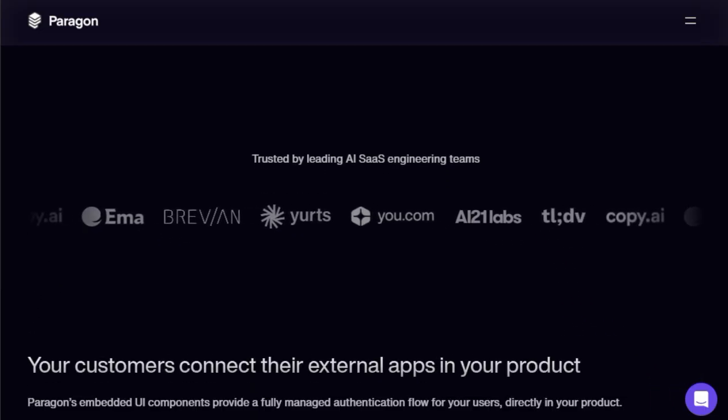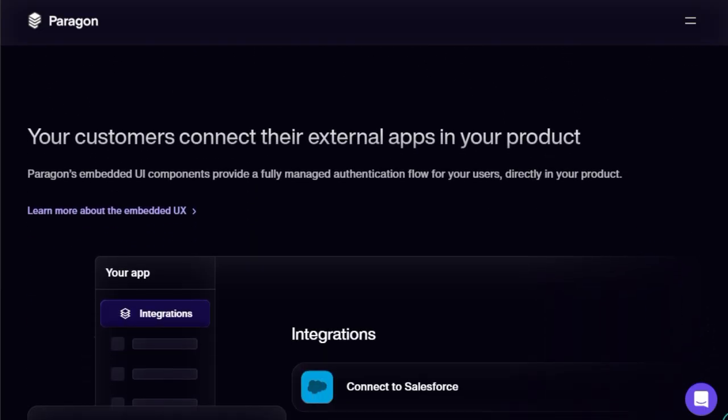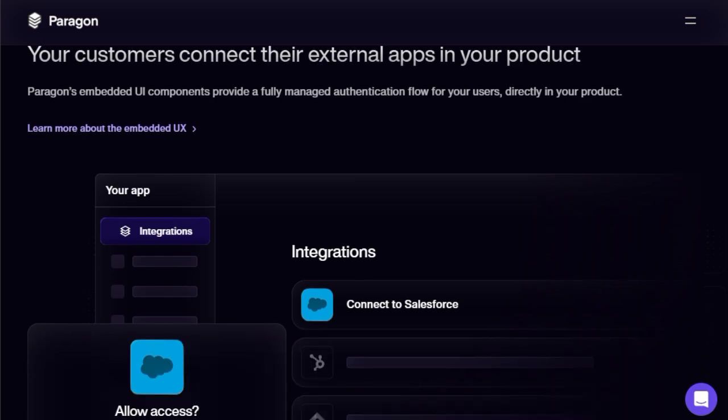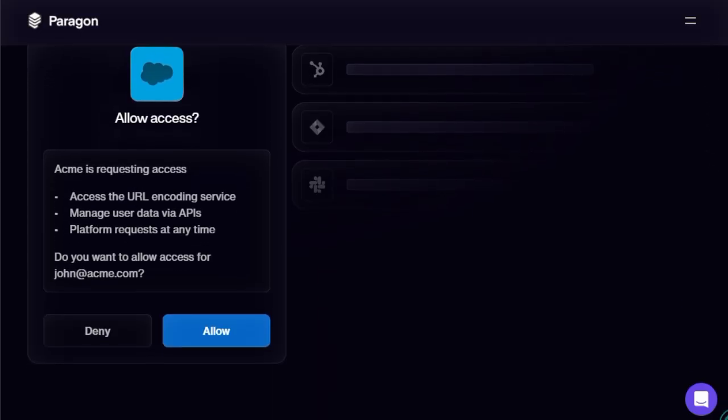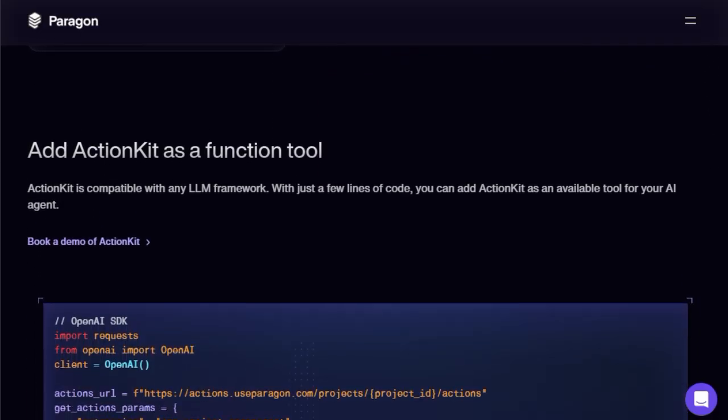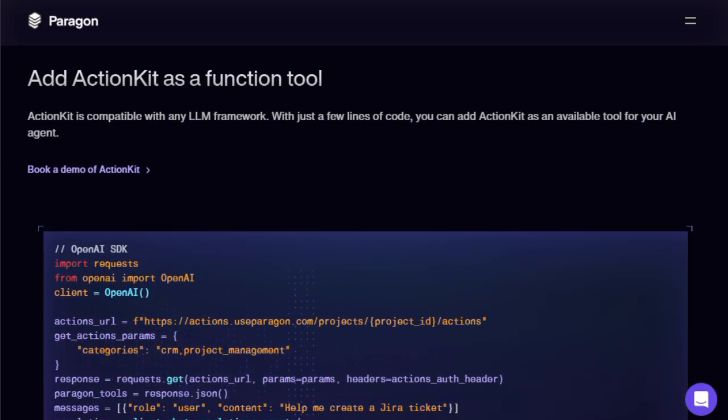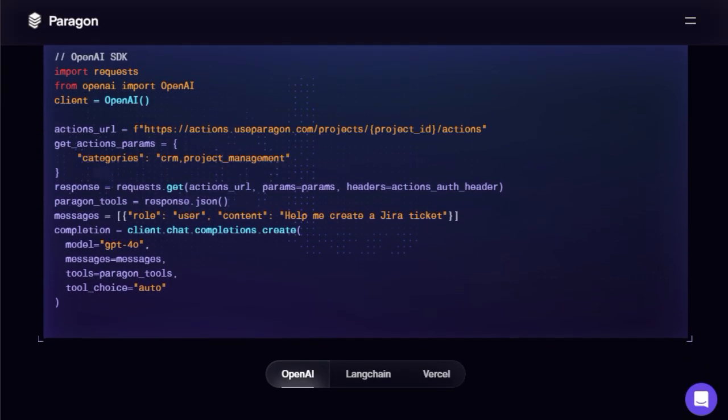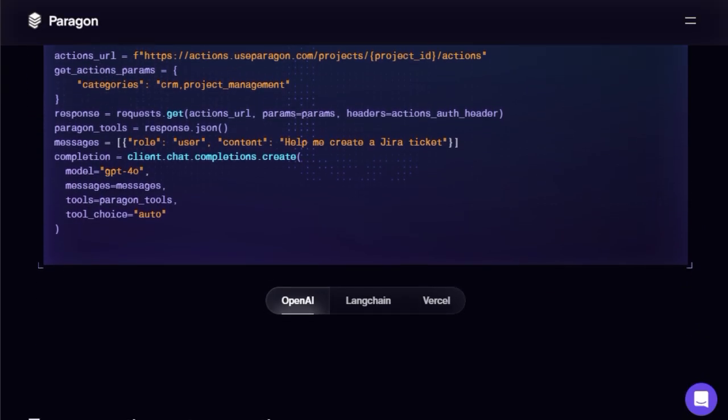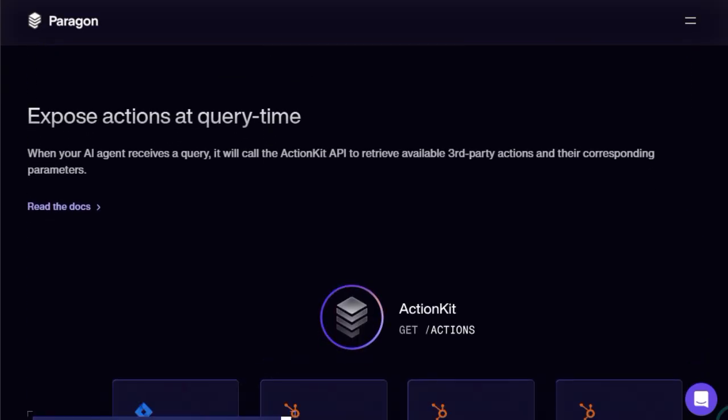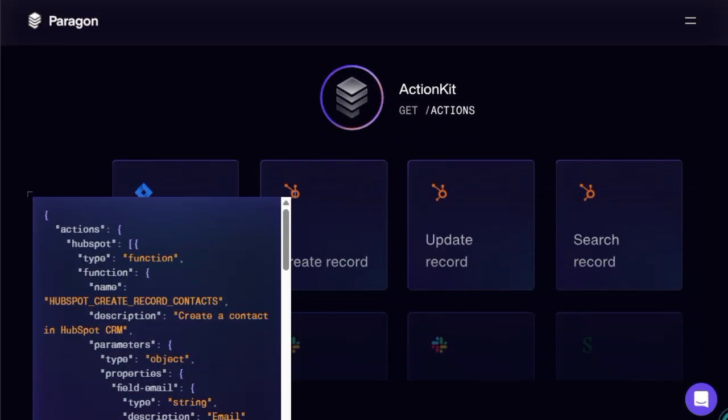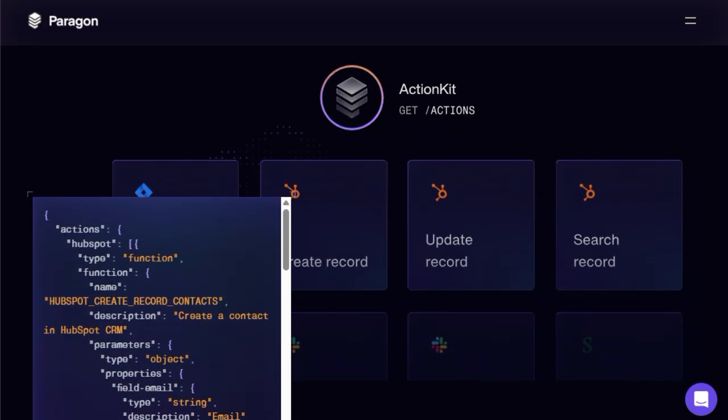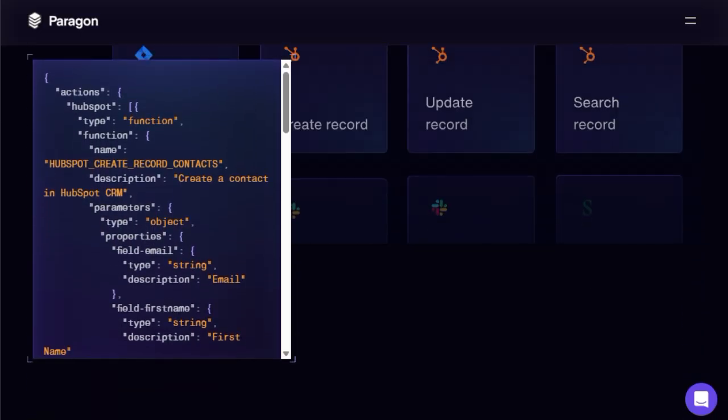Integrating Action Kit is incredibly straightforward. It's compatible with any large language model framework and can be added as a function tool with just a few lines of code. When a user poses a query, Action Kit dynamically springs into action, calling its API to retrieve the relevant third-party actions and their required parameters in real-time. This ensures your AI agent always has access to the most up-to-date capabilities.